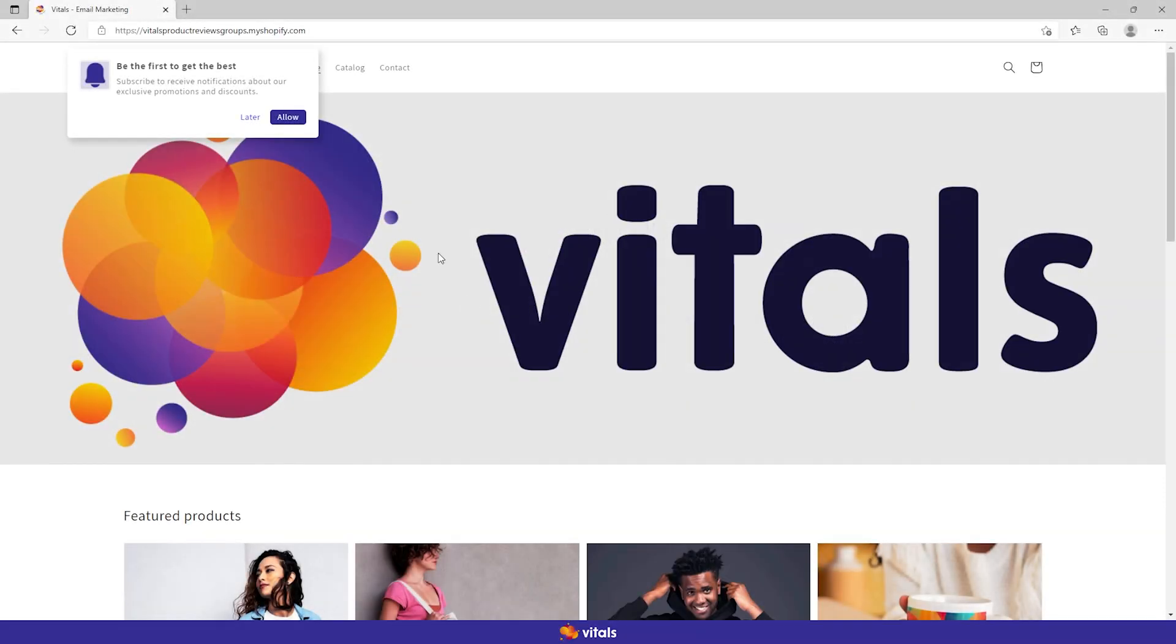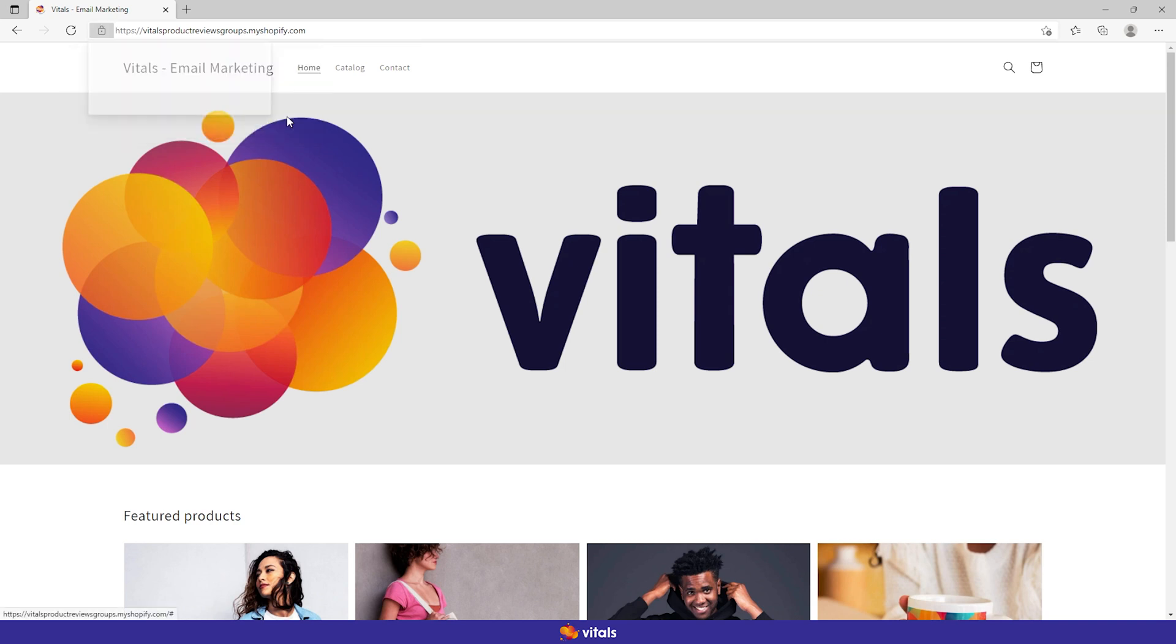First, you will want to collect contacts or subscribers as we will refer to them from now on. This can be done with the help of opt-in prompts. In other words, visitors will have to accept receiving notifications from your website.